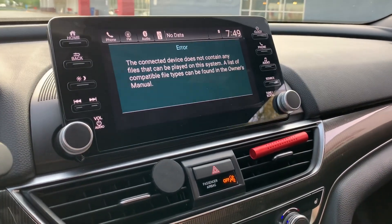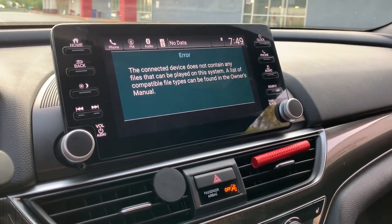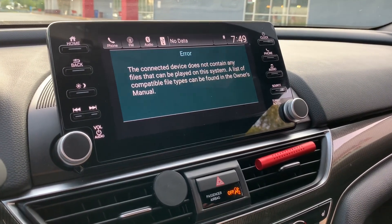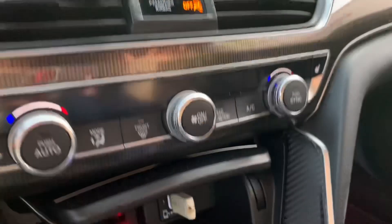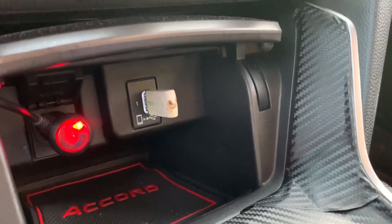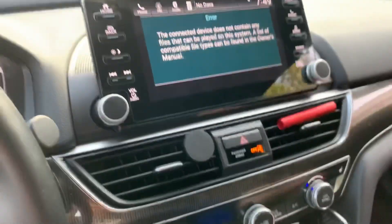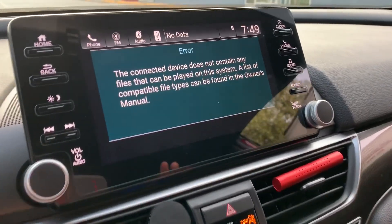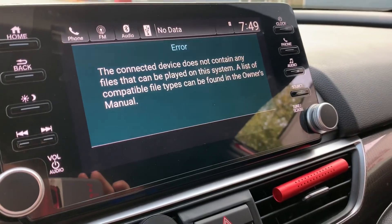In today's video I'm asking you guys for help. What I'm trying to do is change the wallpaper on my 2018 Honda Accord, but for some reason this USB stick isn't working. I did try a couple of USB sticks but none of them work — they keep giving me the same exact message.